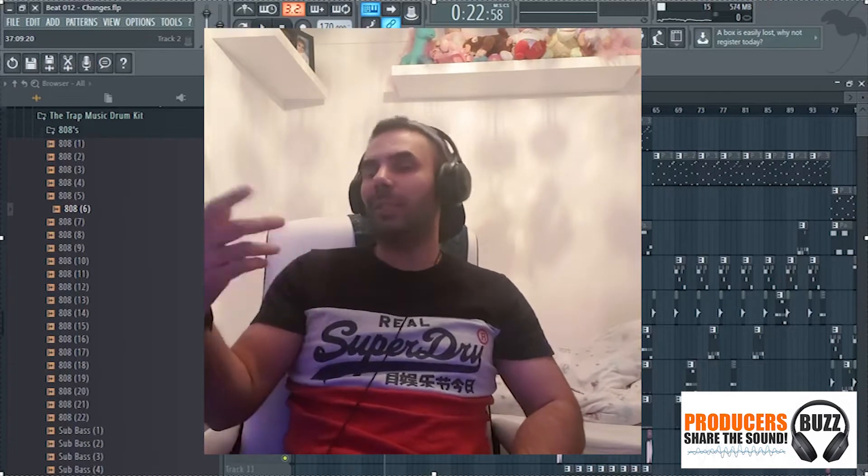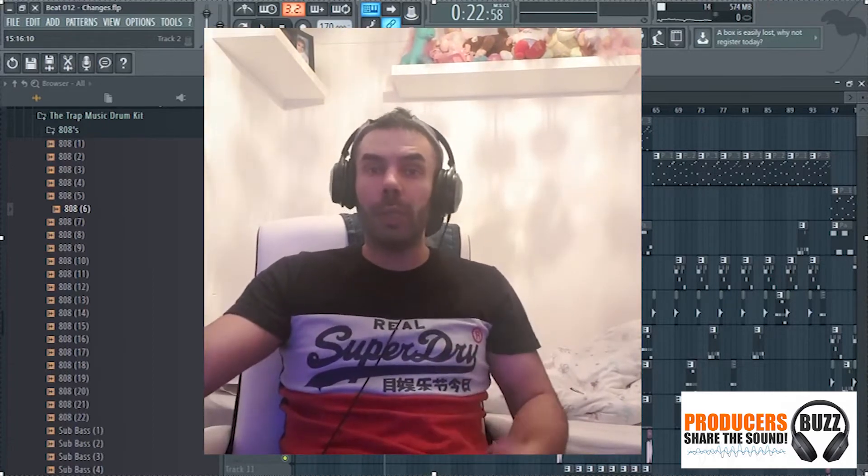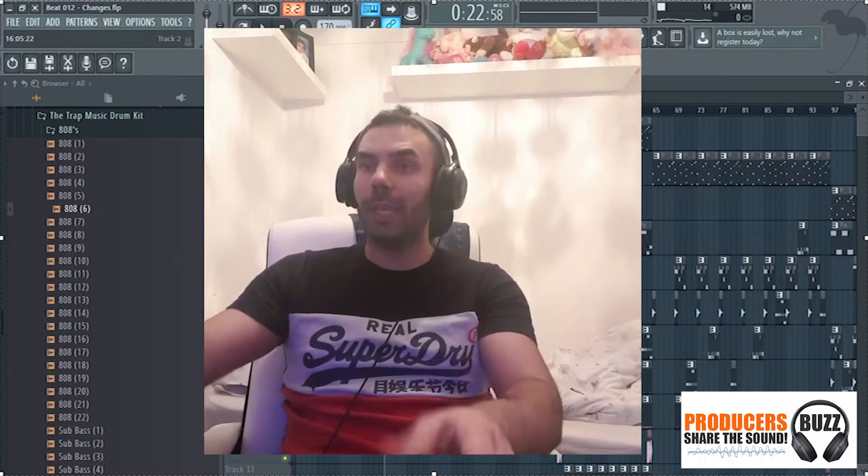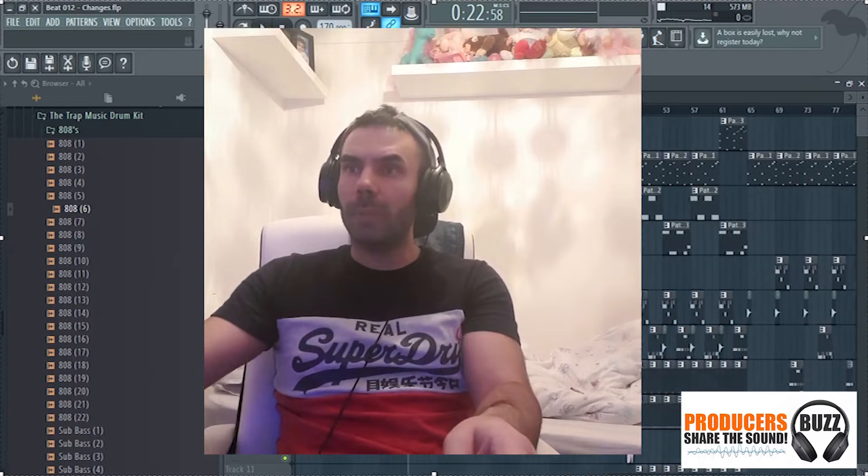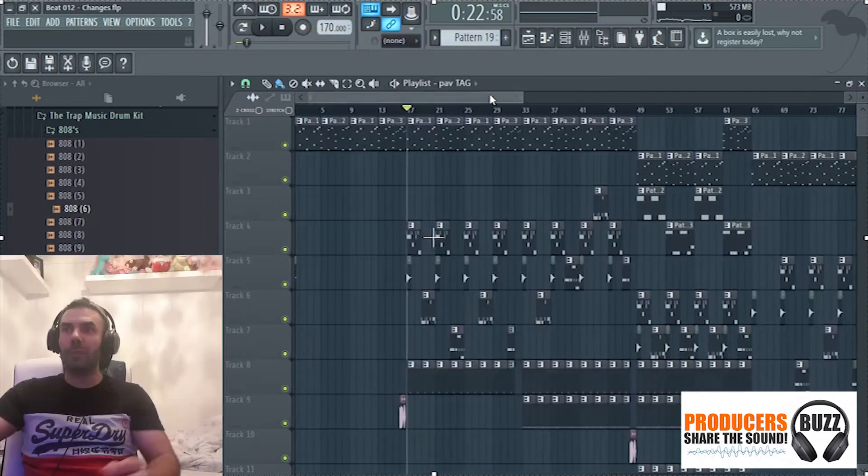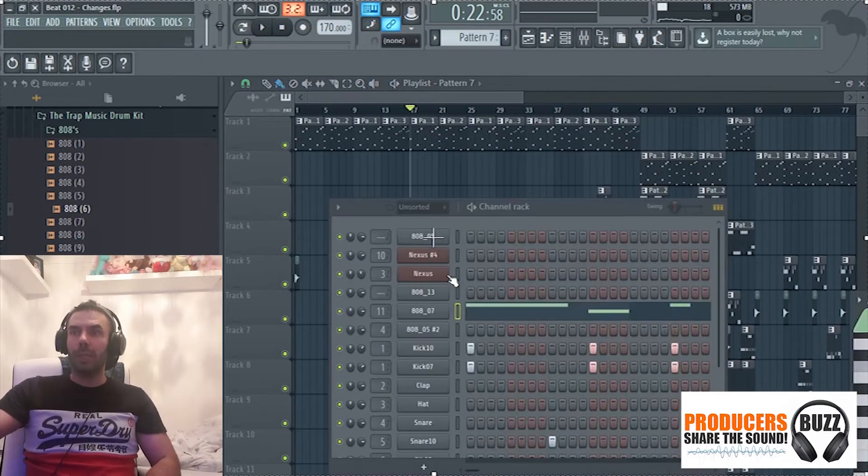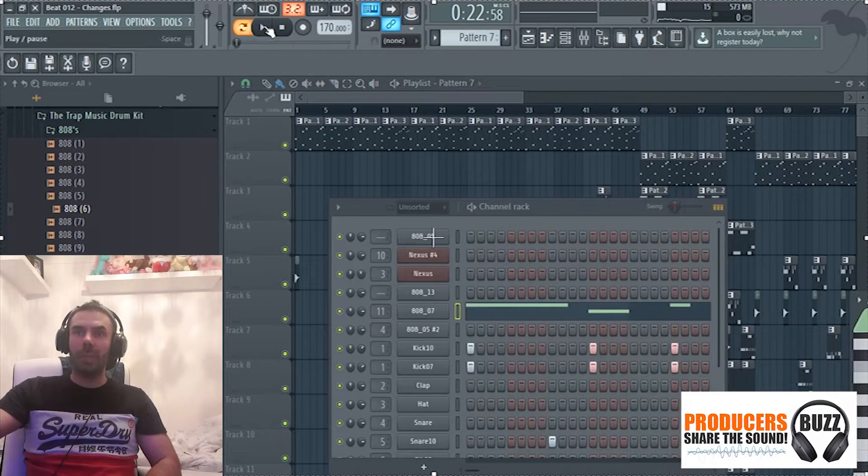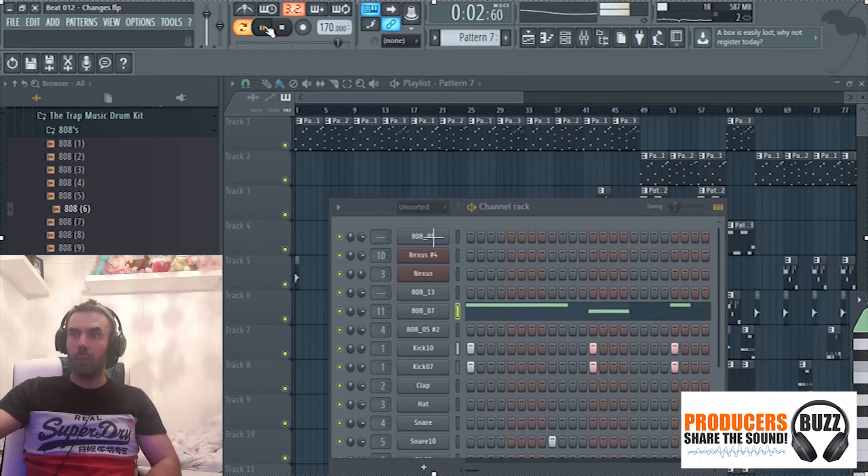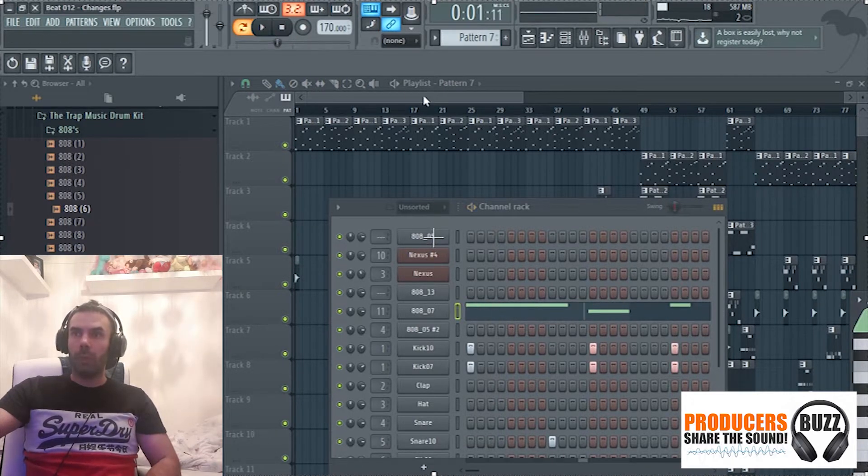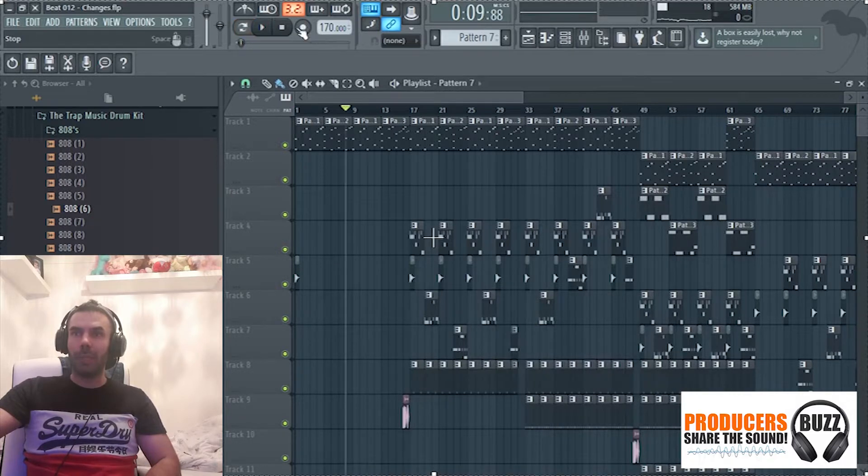Yo what's up guys, Spad Music Production, how you all doing? So today here in FL Studio I'm going to be showing you guys how to fix the 808 sound. Here's a quick example of me using 808 in this beat, so I'm going to show you what it sounds like.